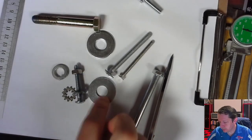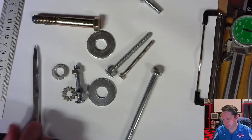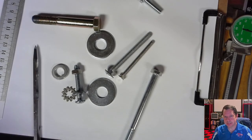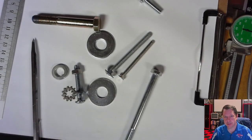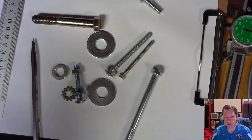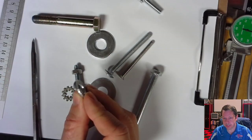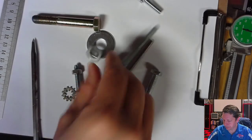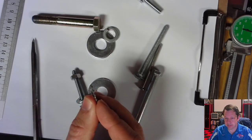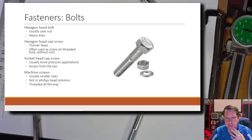We'll only deal with flat washers. Split washers are for preventing the nut from backing out due to vibration — they grip the nut and resist loosening. There are many different styles of locking washers for that purpose.